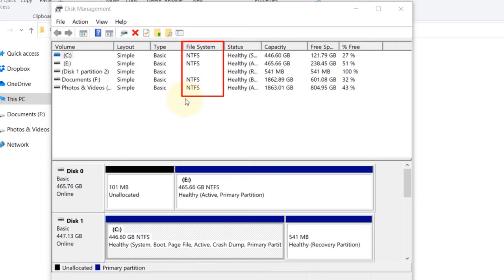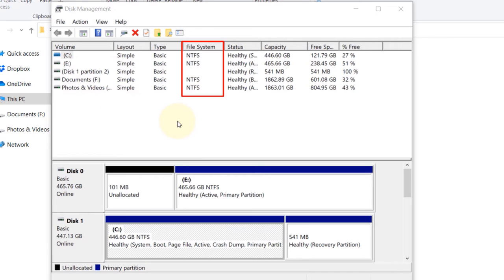However, to change to NTFS from FAT32, you would need to format your hard drive. Obviously you need to back up all your data into another drive and then format, and then you could change the file system.